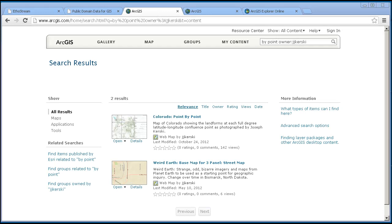Another extremely useful tool is the presentation function in ArcGIS Online. Using the presentation function, you and your students can create and deliver engaging stories and presentations. Here, I've created some slides for the lesson we were just discussing for Colorado ecoregions.